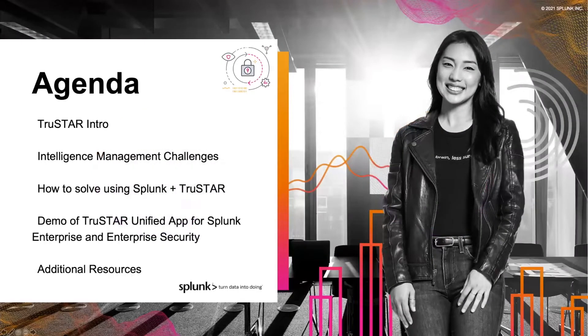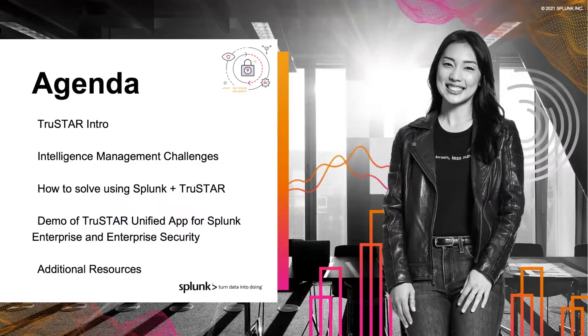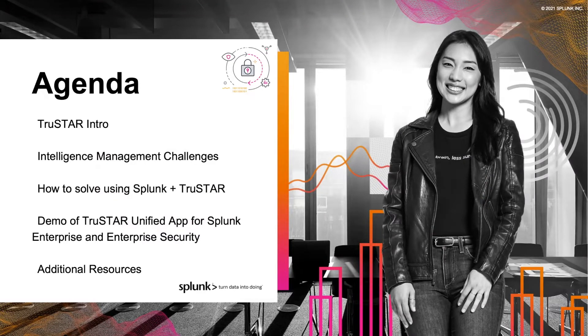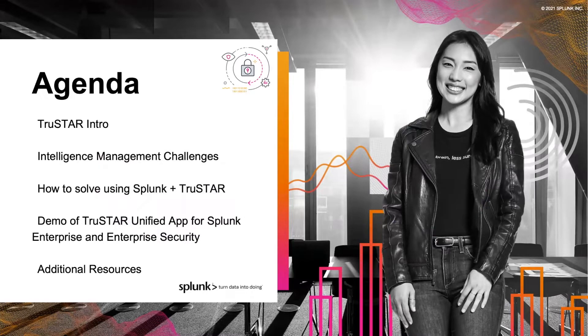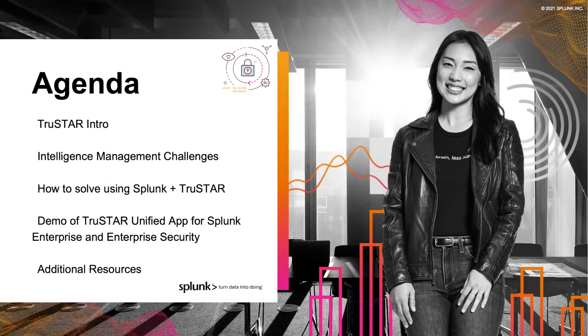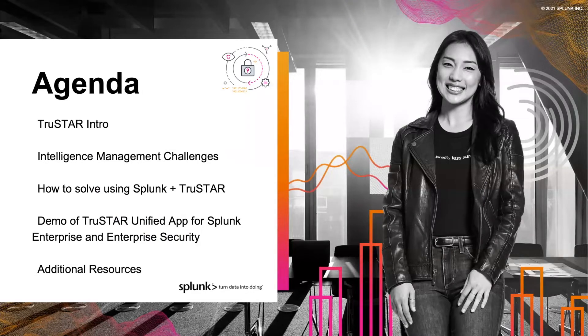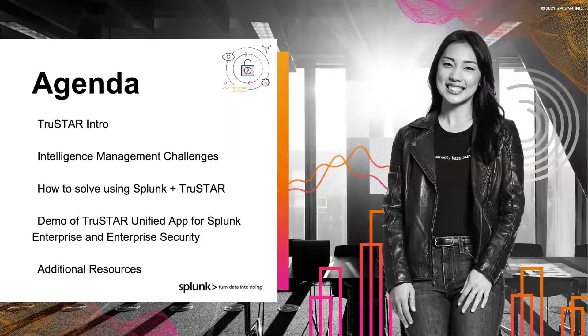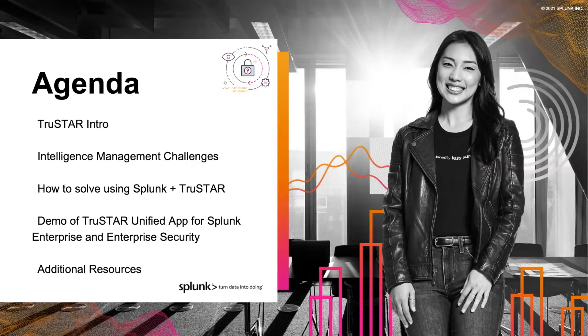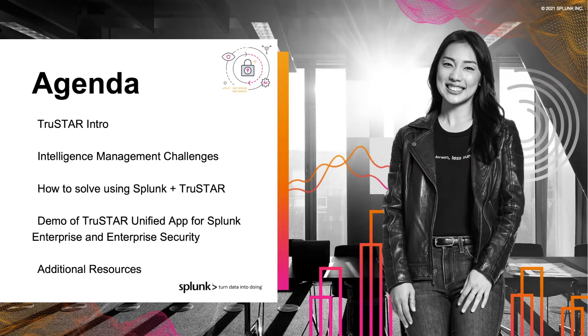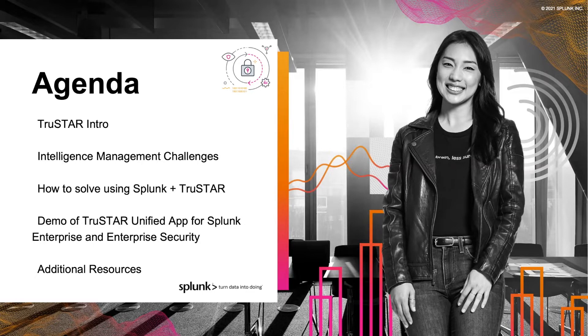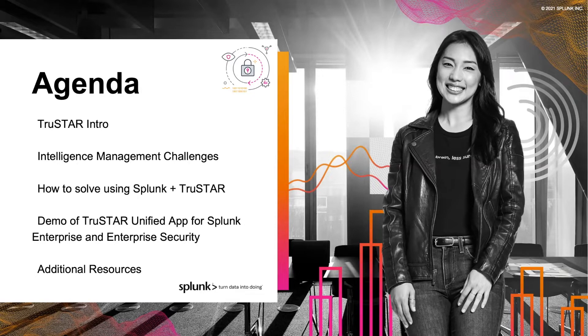Today we are going to provide a brief introduction to TruStar and talk about intelligence management challenges and how to solve them using Splunk and TruStar, a demo of the TruStar unified app for Splunk Enterprise and Enterprise Security, and then we will cover additional resources available. Our team will be available for Q&A throughout the webinar, and if you watch a recorded version, please continue the conversation through the Tech Talk discussions in the Splunk community at splunk.com/techtalk.